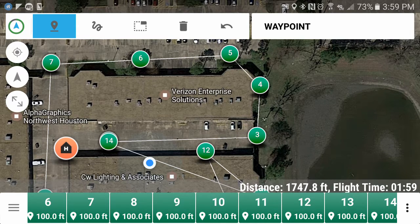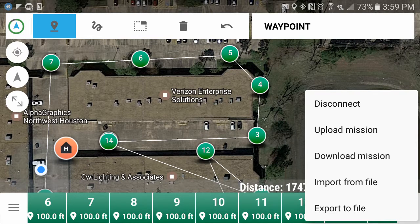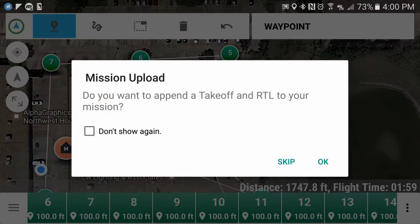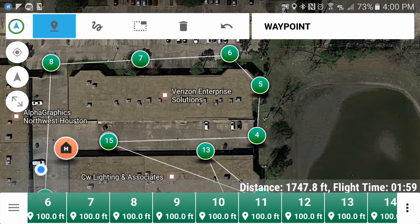On the bottom right there are three dots — that's where you upload a mission. You can only upload it when you're connected to the drone. Hit upload mission and it will ask if you want to put a takeoff and a return to launch in your mission. I always say yes because I like to come back right here — I don't want to just fly off somewhere — so I'm going to say yes.